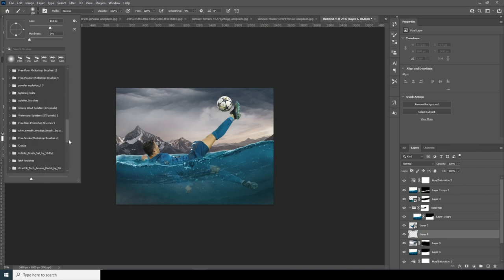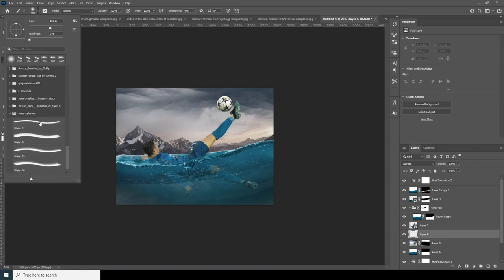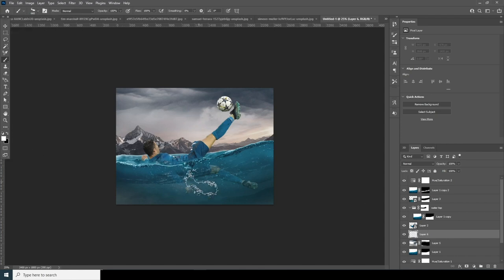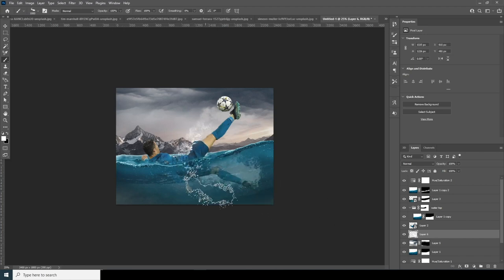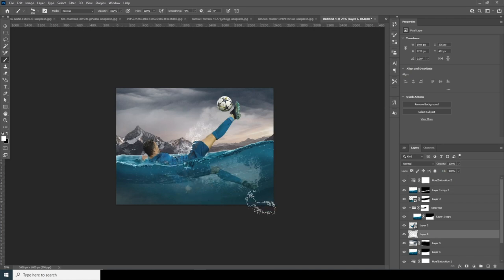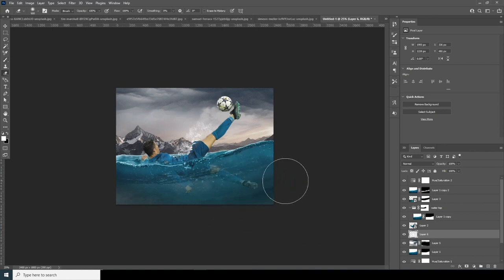I'm going to use my water splashes brushes — check the description if you want to get this brush. Select one of the splash brushes, change the color to pure white, and add a splash here and another one over here. Then go to the eraser and erase those parts.